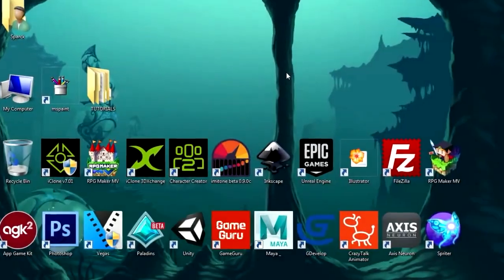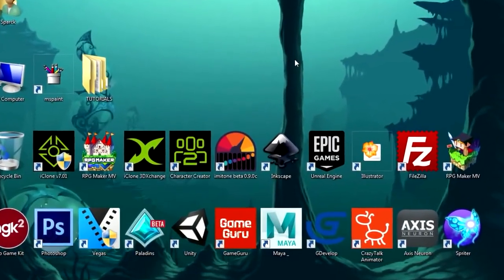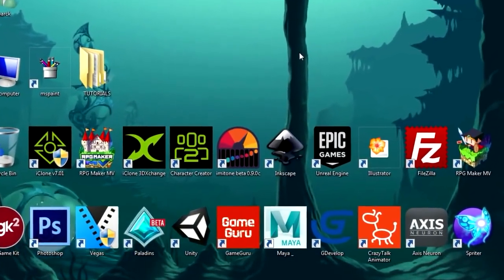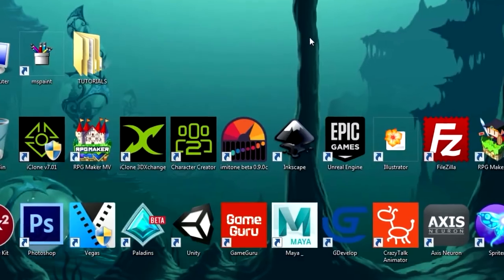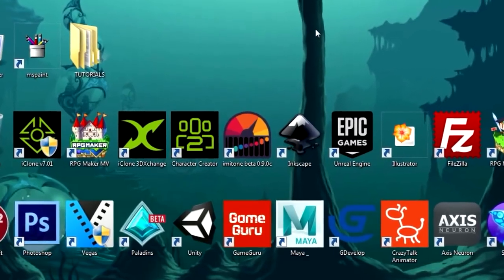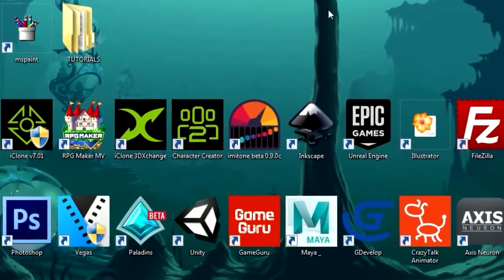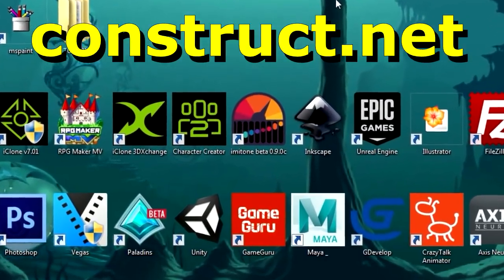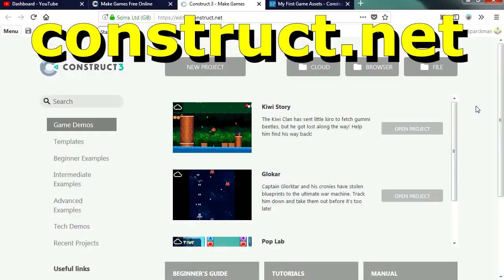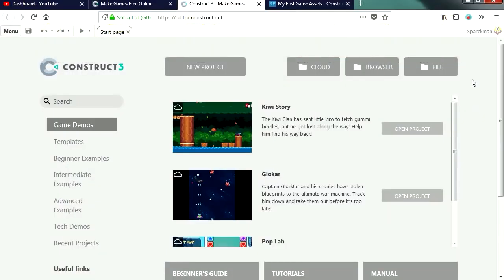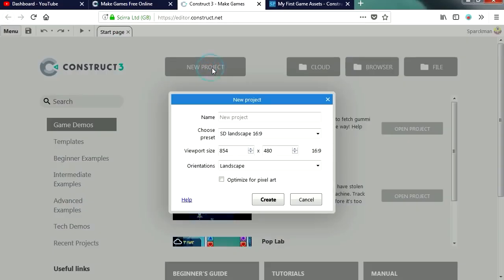What is up guys, welcome to another video, my name is Sparkman. I am a game developer and today we are going to create your very first game. The software we are going to use is Construct 3. You can create games with the free version, there is a paid version, but today we are going to concentrate on creating our very first game. So let's go to a new project.